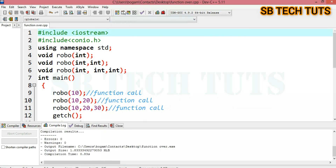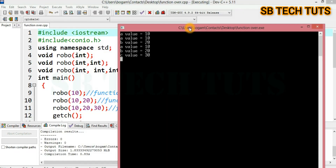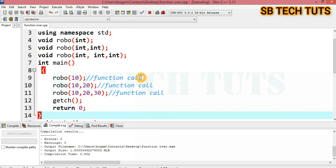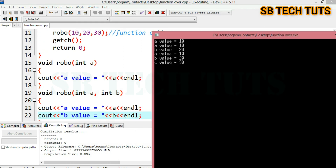Next, run. First function call shows a value. Second function call shows a value 10 and b value 20. Third function call shows a value 10 and c value 30. A value is 10, b value is 30.